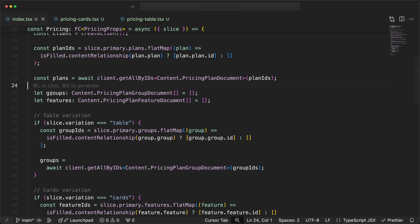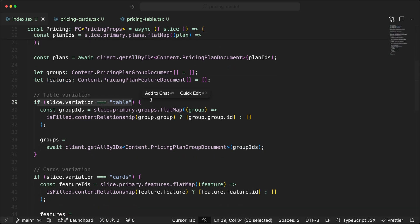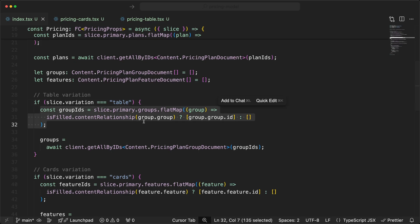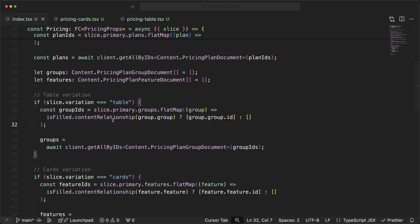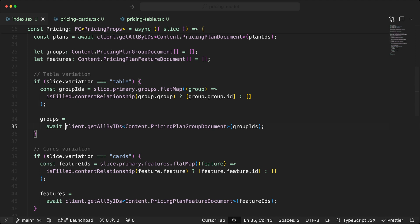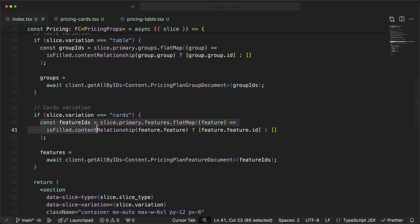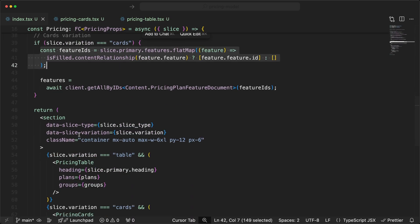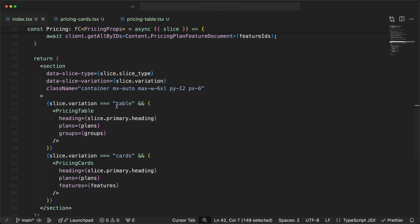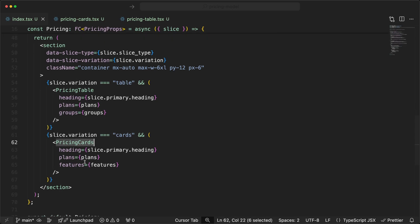After getting the plans, we set up empty variables for groups and features — groups for the table, features for the cards. If we're on the table variation, we collect group IDs from the content relationship field, check if they're filled, create an ID array, and use the Prismic client to query all the groups. For cards, we do the same thing but for feature IDs. Then we conditionally render: if on the table variation, use the table component and pass groups; if on the cards variation, use the cards component and pass features.